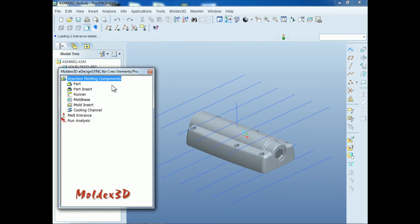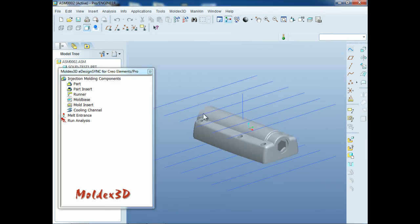Moldex3D eDesign Sync provides a step-by-step workflow to guide users to complete the preprocessing efficiently. For this model, which is a solid part model, there are two kinds of line structures: runner lines and cooling channels. We will set the part material properties first, and then show a step-by-step setup for the 3D preprocessing of the runners, mold base, and cooling channels according to the 2D line structures.